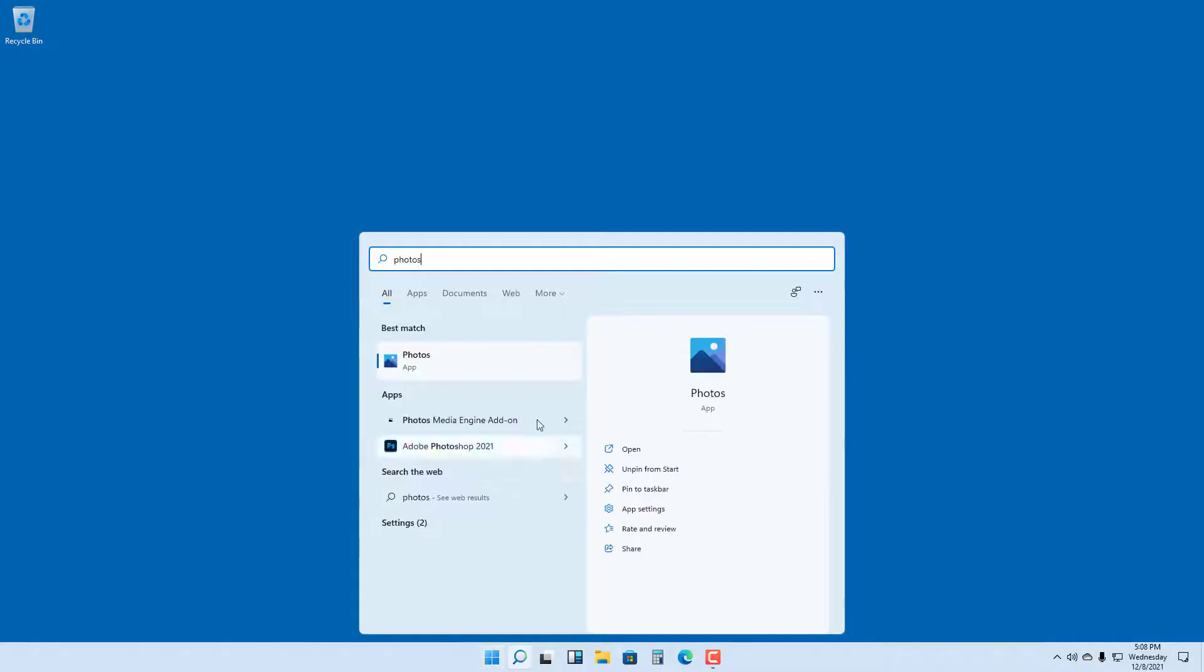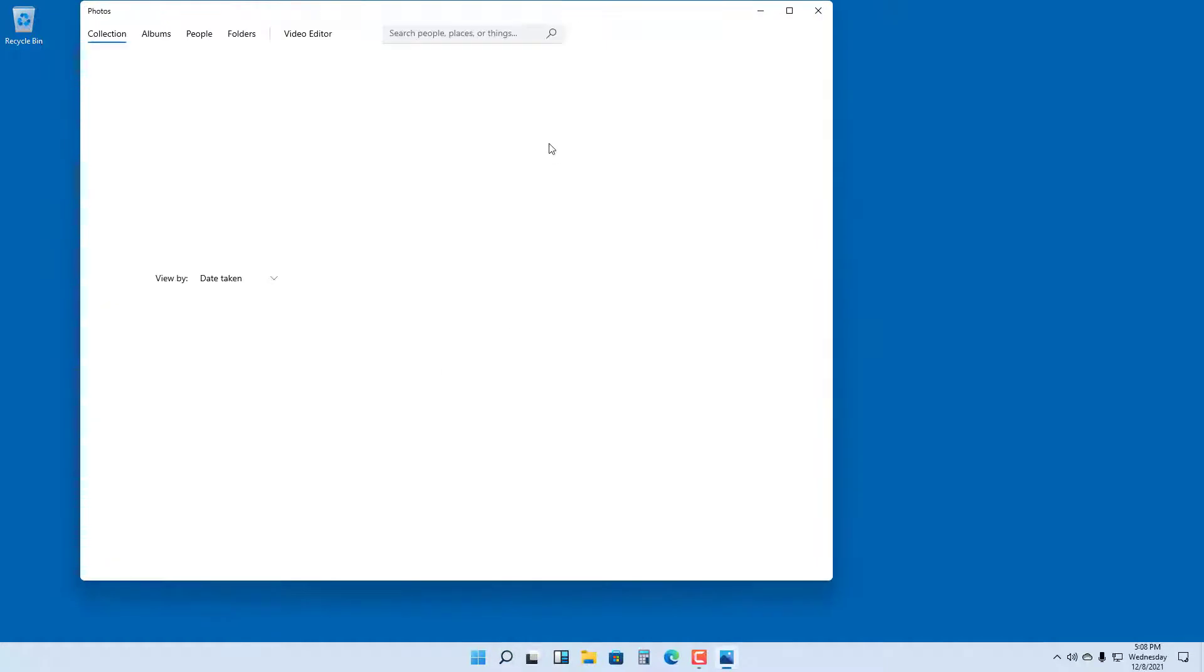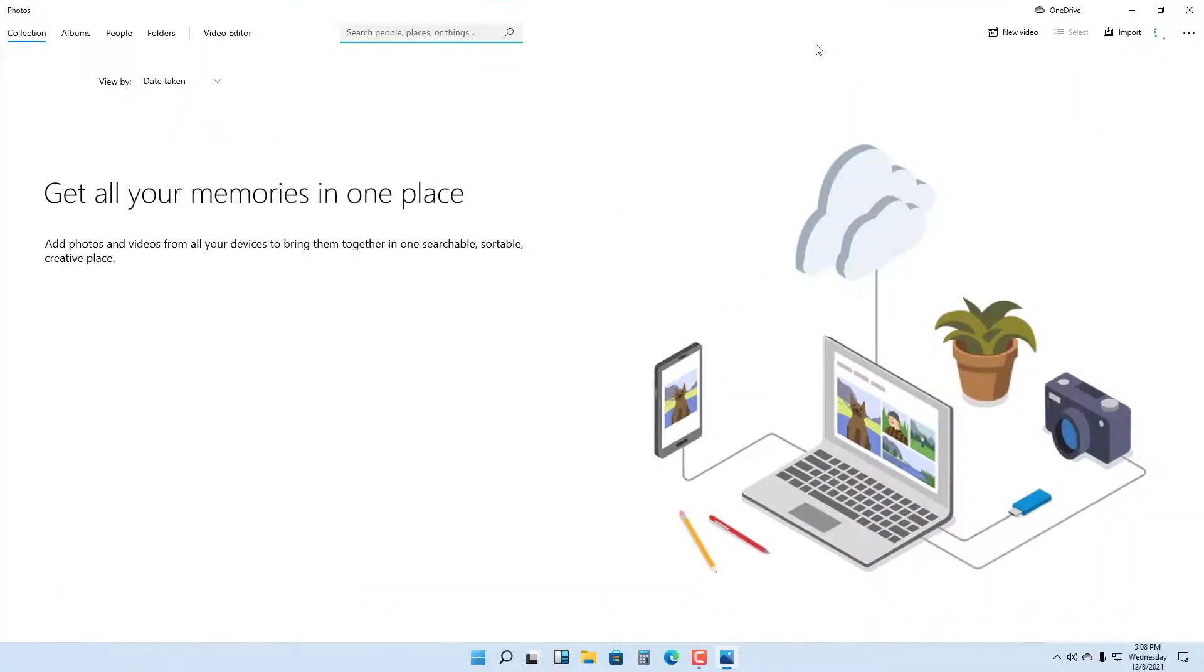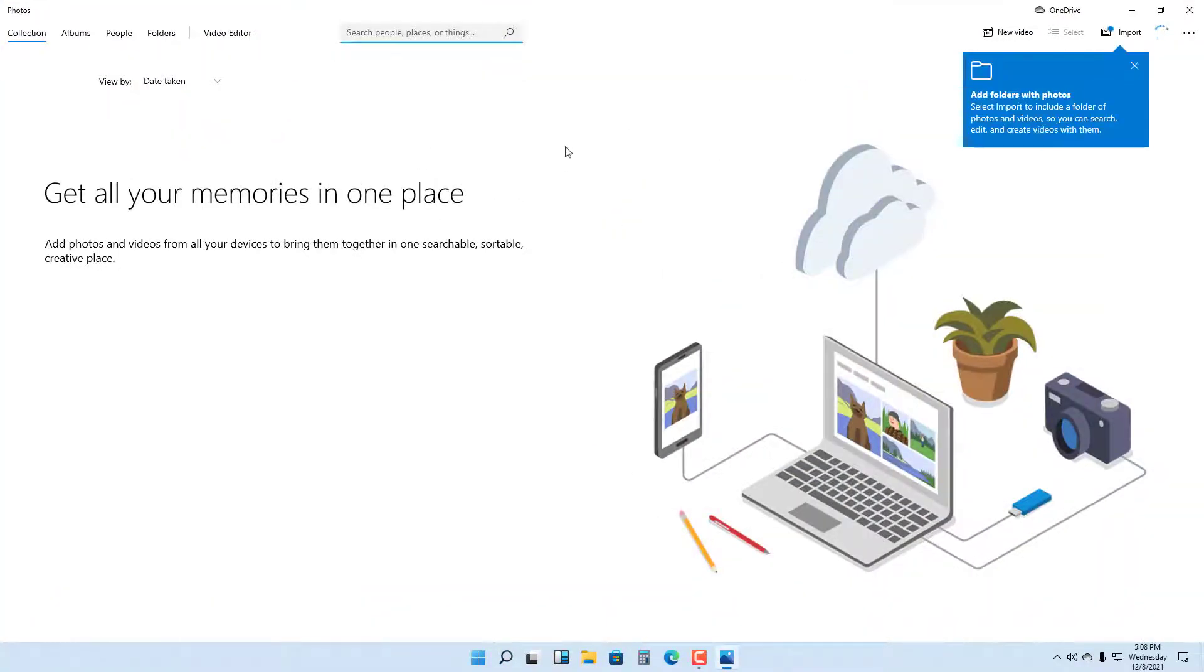I'm going to type in 'photos' and here you can see the Photos app icon pops up. If I click here, the Photos app opens up. I can maximize this to fill up the screen.